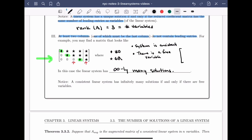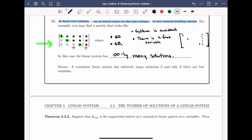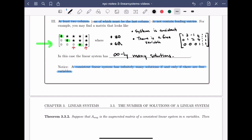Let's write down a matrix satisfying this pattern. I need leading entries — say 1, 1, and 1 — with zeros below and in front of each leading entry, and any numbers elsewhere: 3, minus 1, 2, 4, 7, 1, 1, 1. Any linear system corresponding to this augmented matrix has infinitely many solutions. Here we get one free variable, so we need one parameter to describe the solution set. A consistent linear system has infinitely many solutions if and only if there are free variables, meaning the rank of the coefficient matrix A is strictly less than the number of variables.